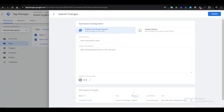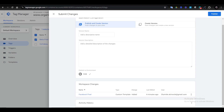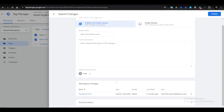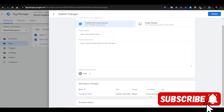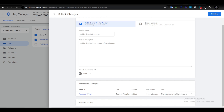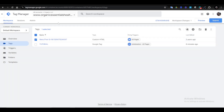Then click Submit. Once you click Submit, add a descriptive name and details for your Facebook Pixel template, and then publish it. It's pretty easy and straightforward. If you gained something from this video, make sure to leave a like, comment, and subscribe to the channel.